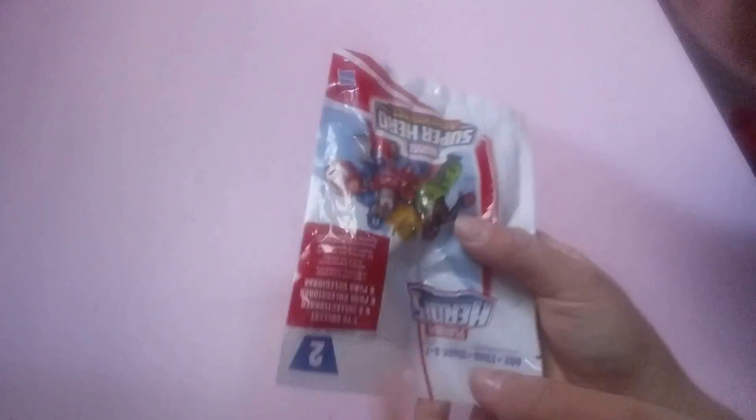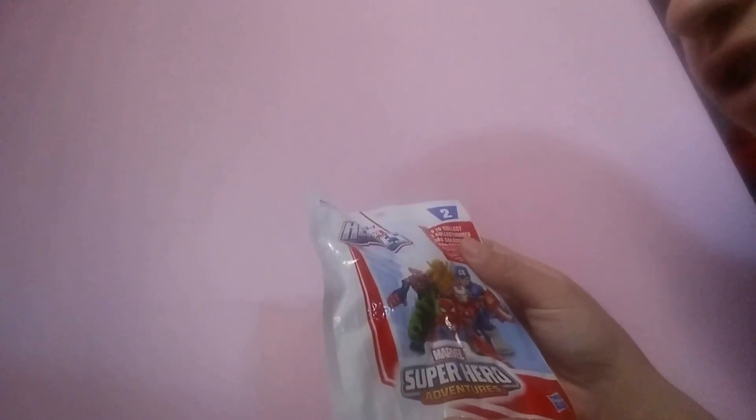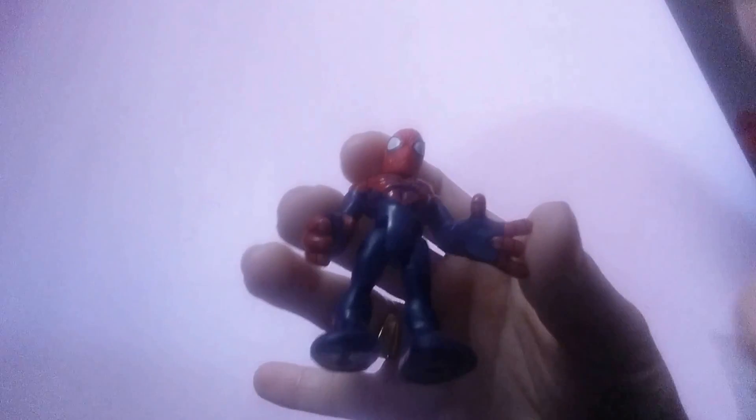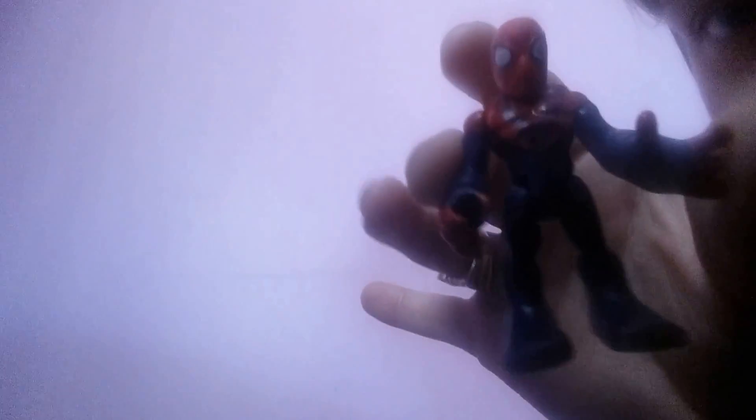And last, but not least, we have, oh, upside down, Super Hero Adventures Marvel. I think it's a season two, maybe, I don't know, I don't understand this. Let's see what we got. Spider-Man, yay, we got Spider-Man.